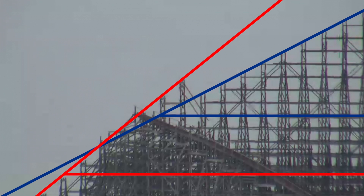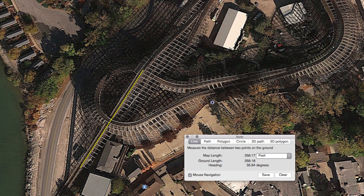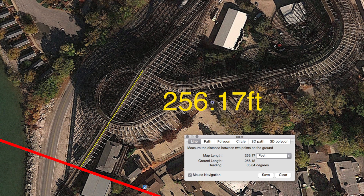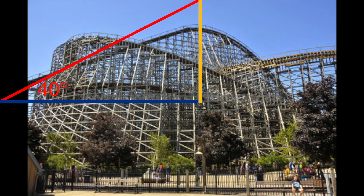We found a picture of the old and new angle of ascent for the chain lift. The new angle is approximately 40 degrees. We then found a picture of where RMC Mean Streak's lift hill starts and found it's approximately parallel to the transition between Mean Streak's station and the transfer track. We used Google Earth Pro to approximate the length of the lift hill, measuring from the point between the station and transfer track to the old highest point of Mean Streak, finding that length to be 255 feet.